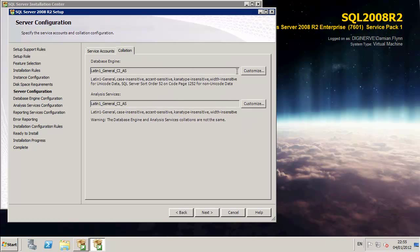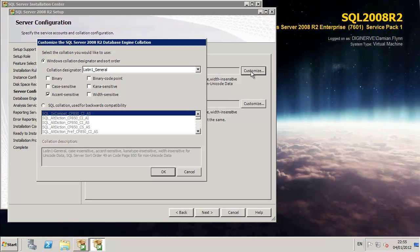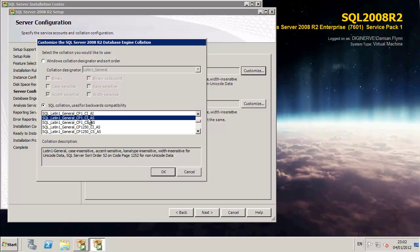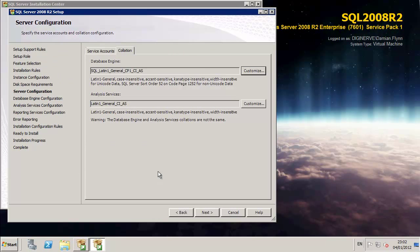This is quite important that we actually select the correct collation because most of the System Center suites are quite fussy against the collations they have assigned to them. And in this particular case, I'm taking SQL Latin General CP1 CIAS.